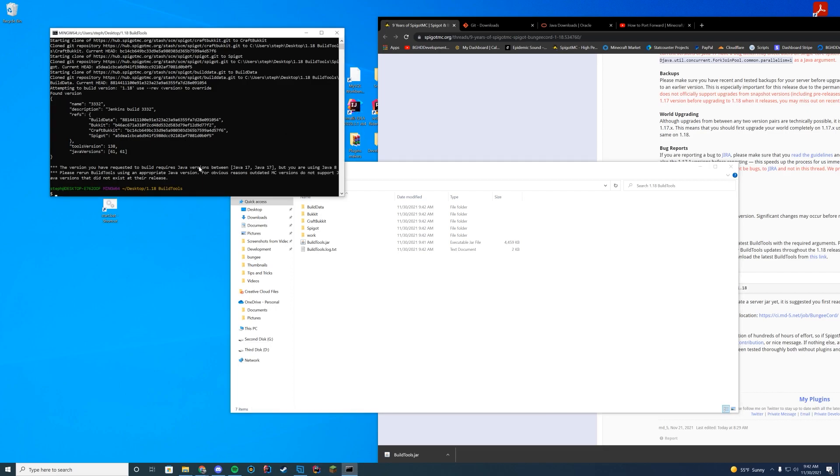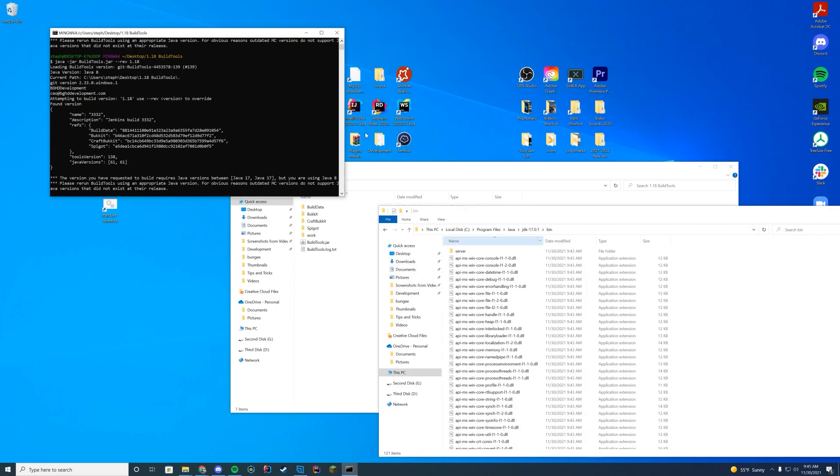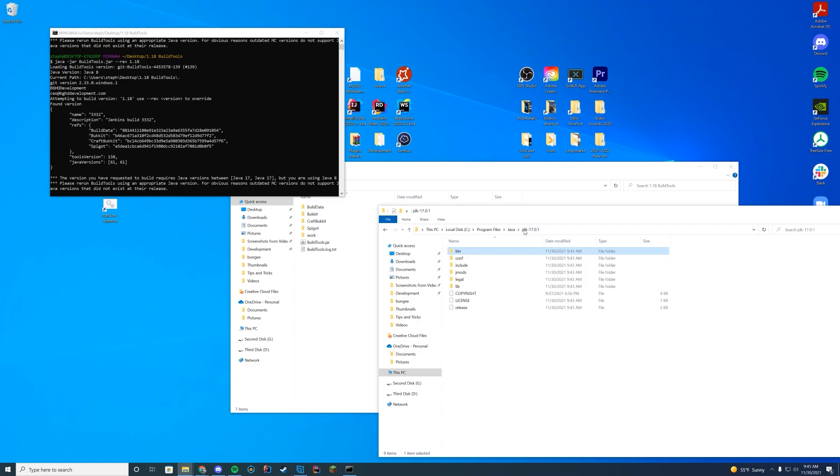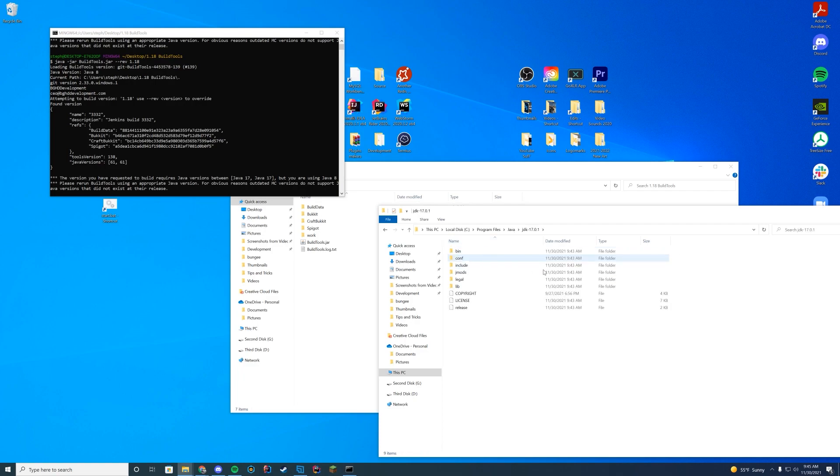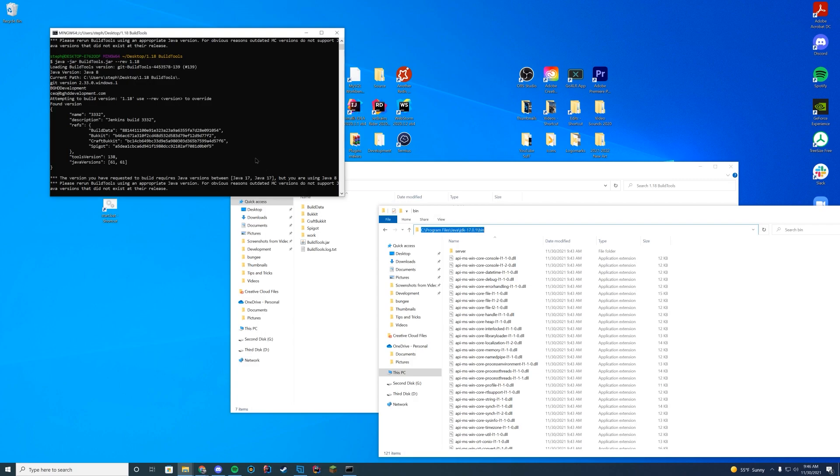Now you can see, obviously, you need Java 17. I have Java 8, so I'm going to go ahead and run this with Java 17. So if you get an error like this and it says you requested a build tools that requires a Java version between Java 17 and Java 17 but you're using Java 8, I have multiple Java instances installed. So what I'm going to do is I'm going to make my way to wherever Java is installed. For me, it's my program files Java. Then I'm going to go into the bin folder of that one, so this is the one I'm going to use. I'm going to use Java 17.